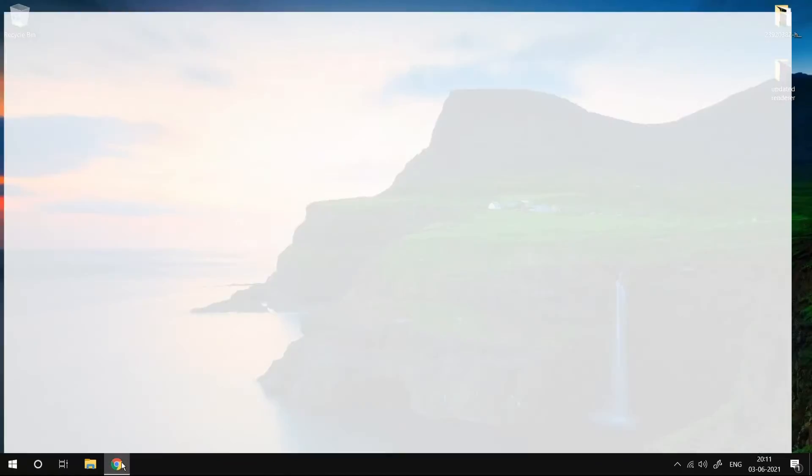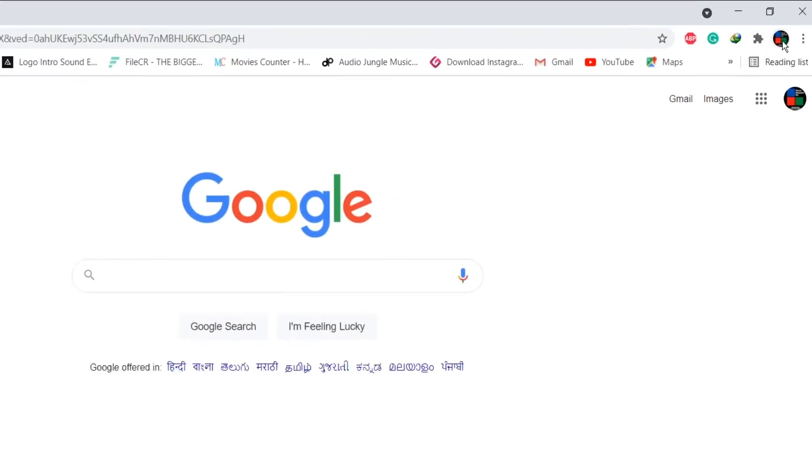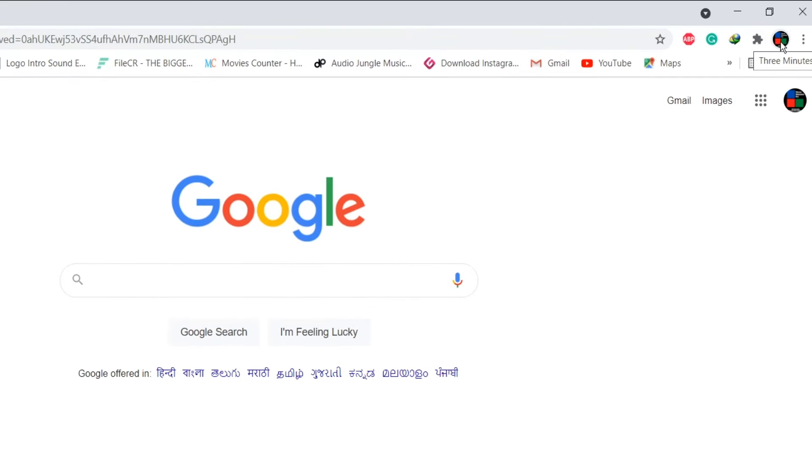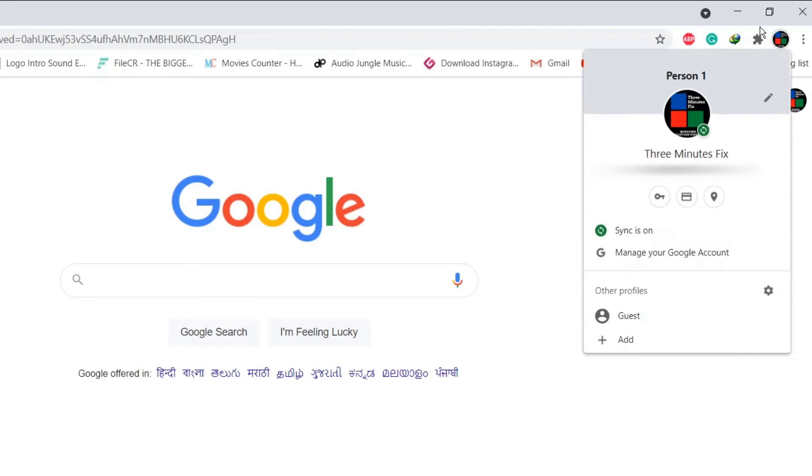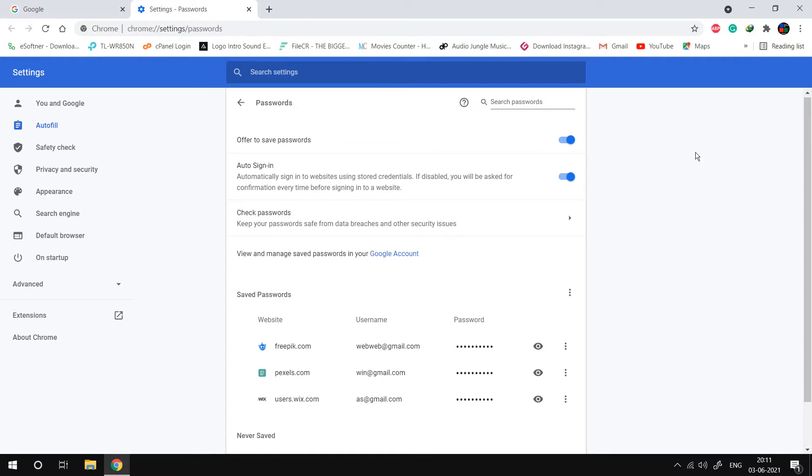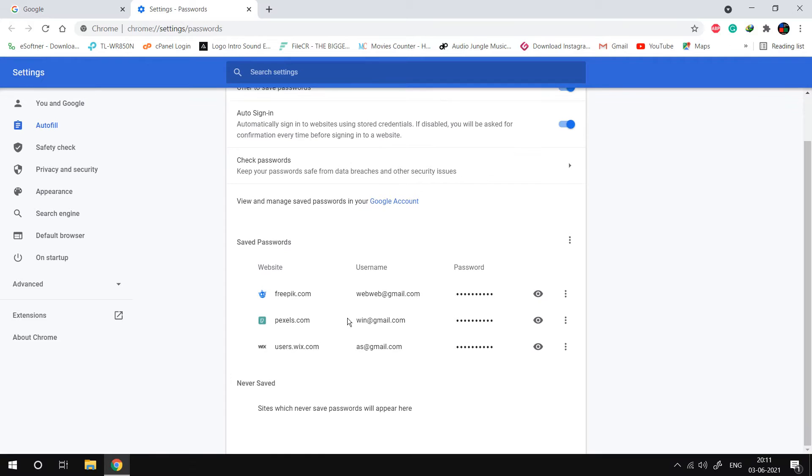Open your Chrome browser. You will see your Google account symbol. Press that. Press the key symbol in the small pop-up box. Here, you will see all your saved passwords in the list.